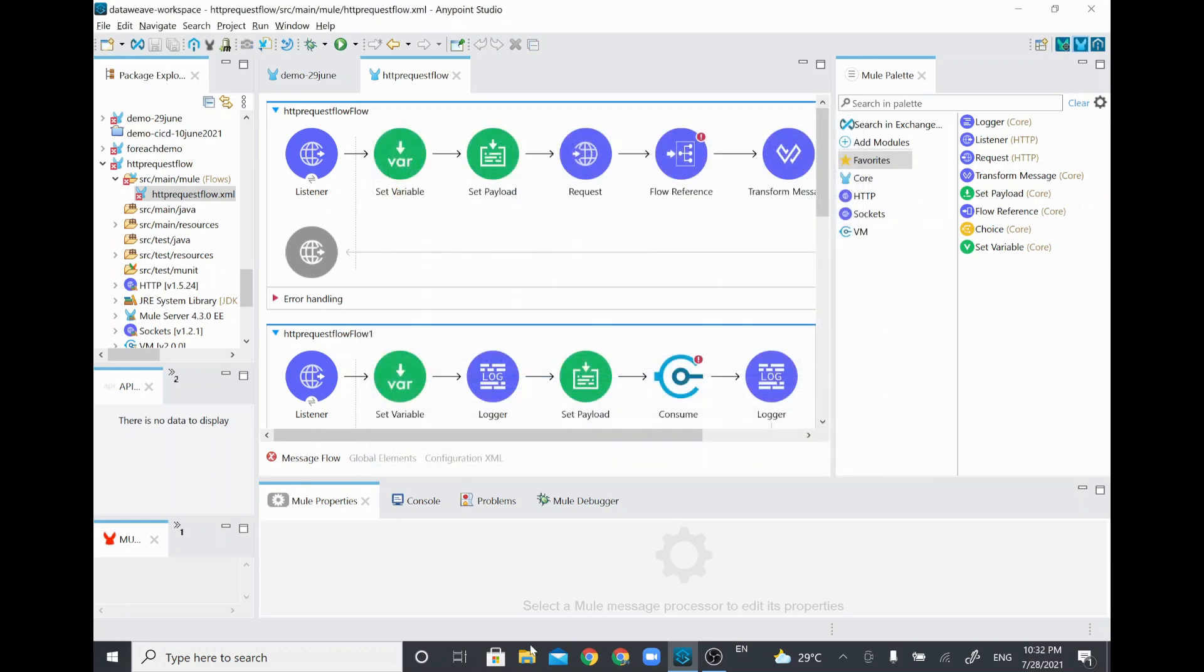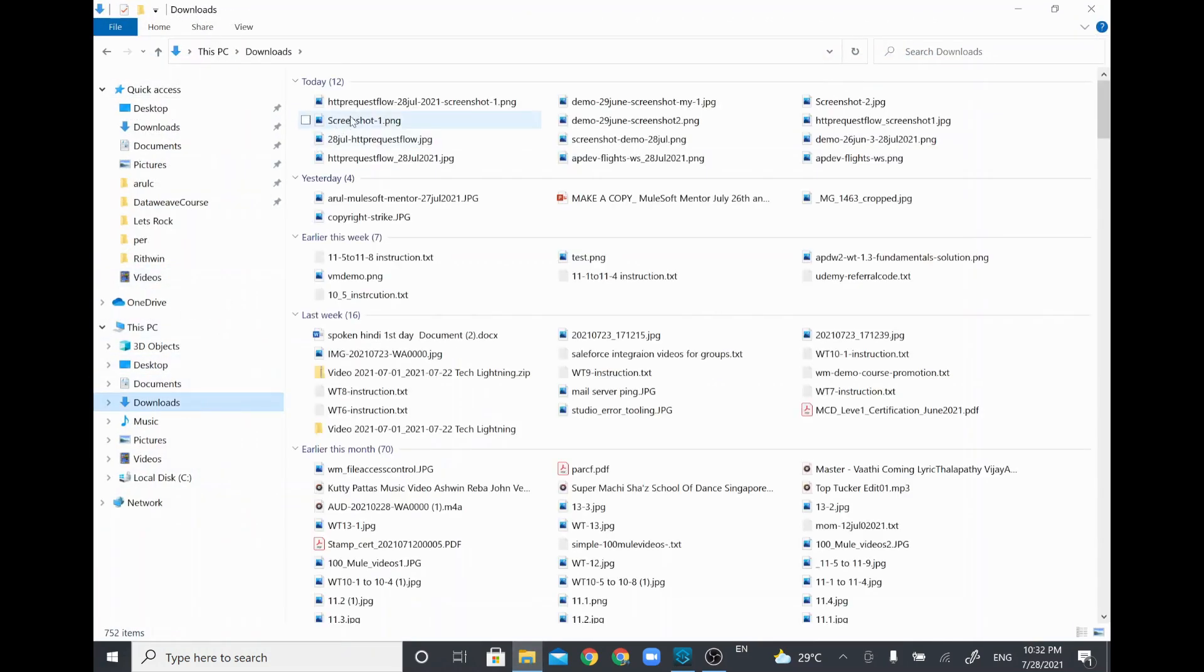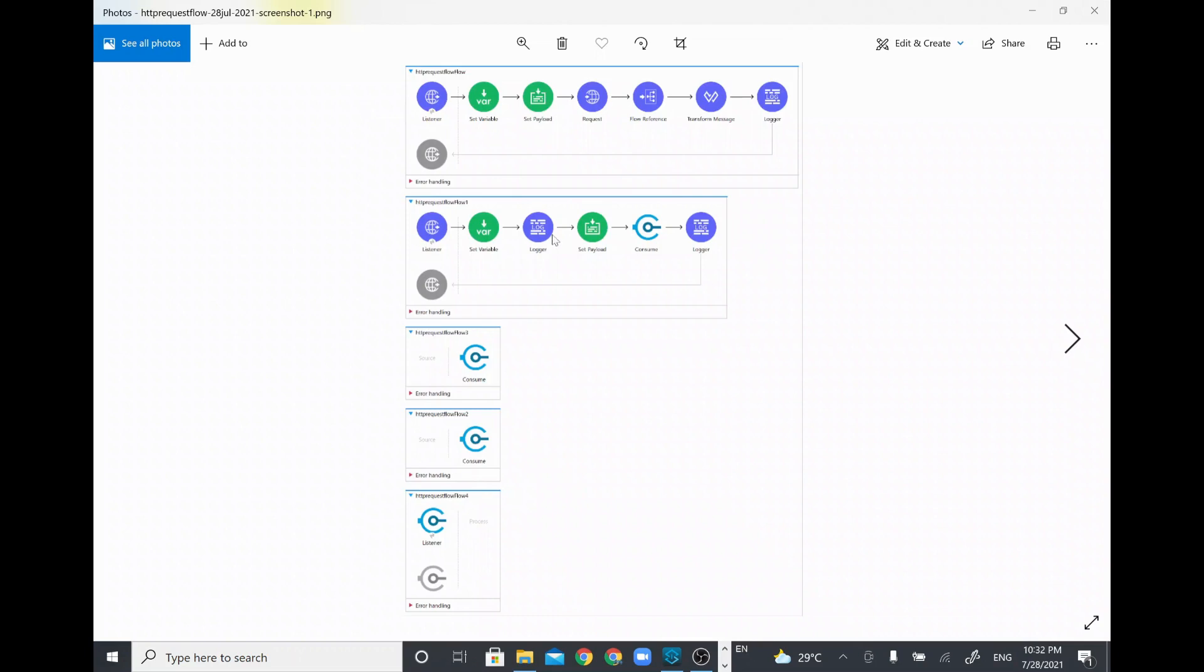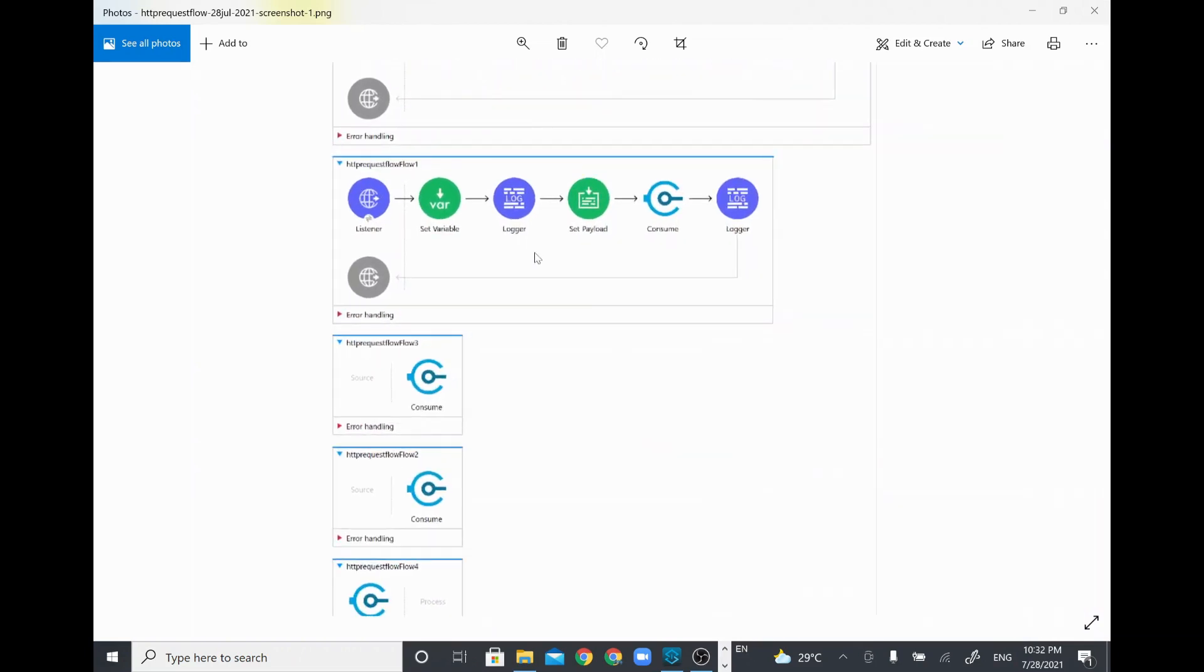I'll go to the download folder where I saved the file. Now I'll open the screenshot which I took. The screenshot is having all the five flows. If you want to maximize and see, you can see that as well.